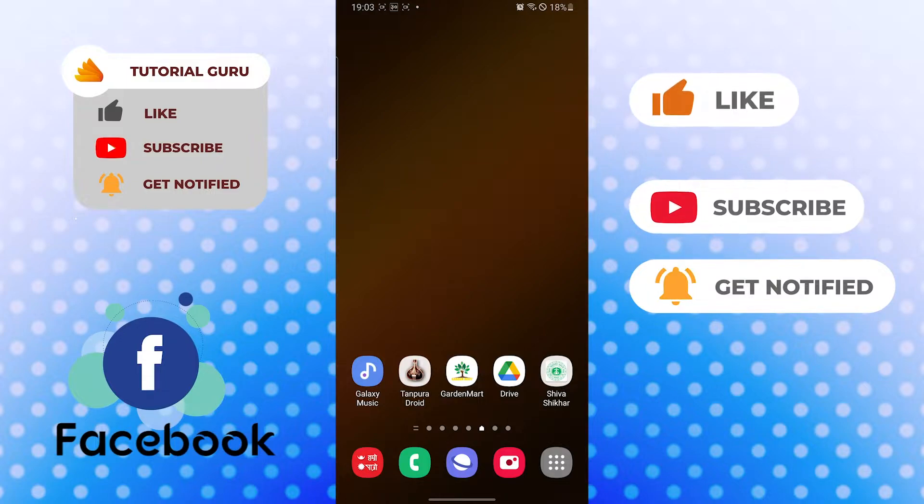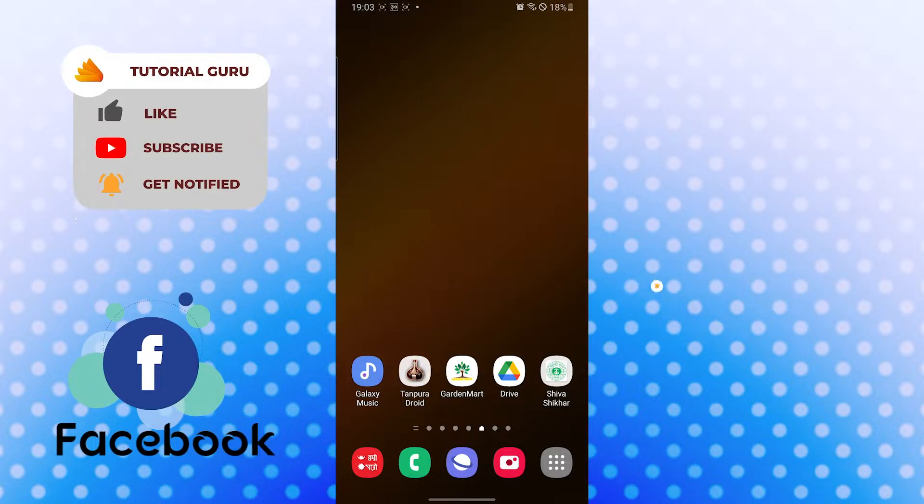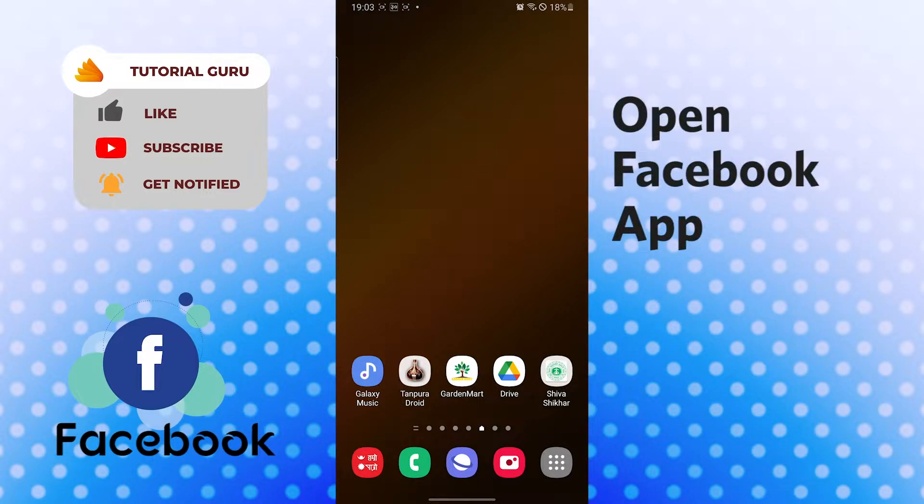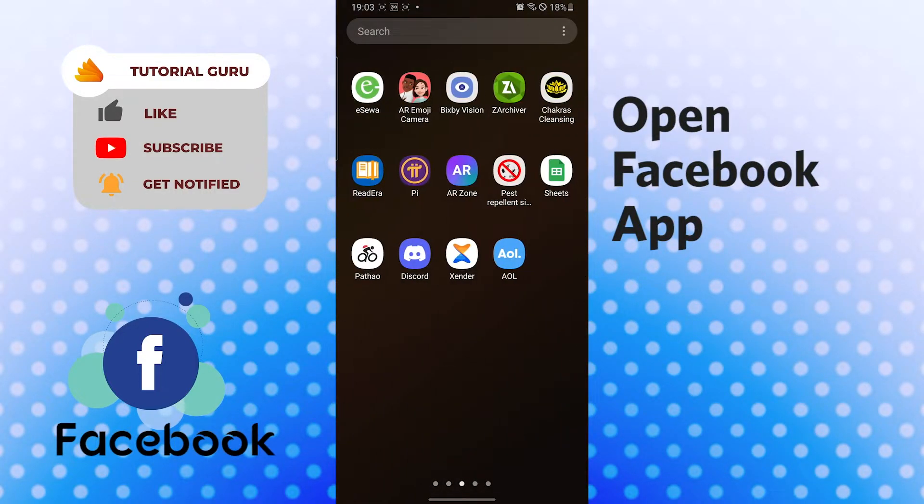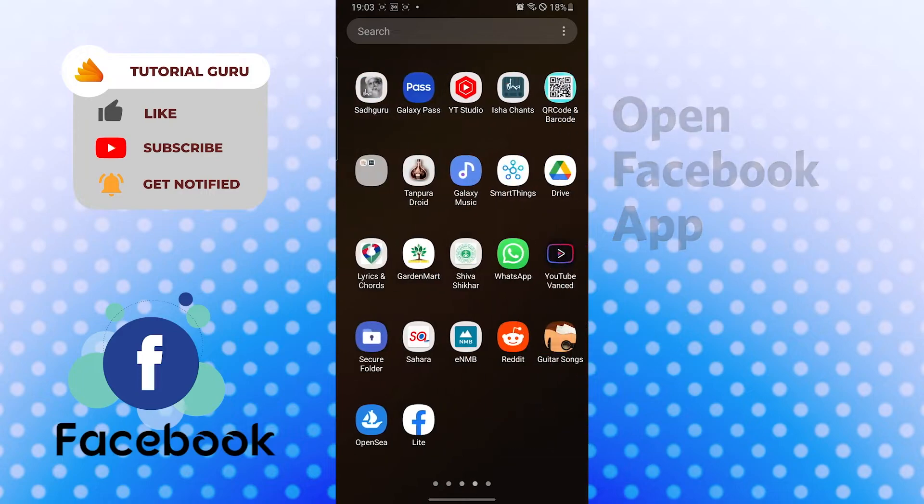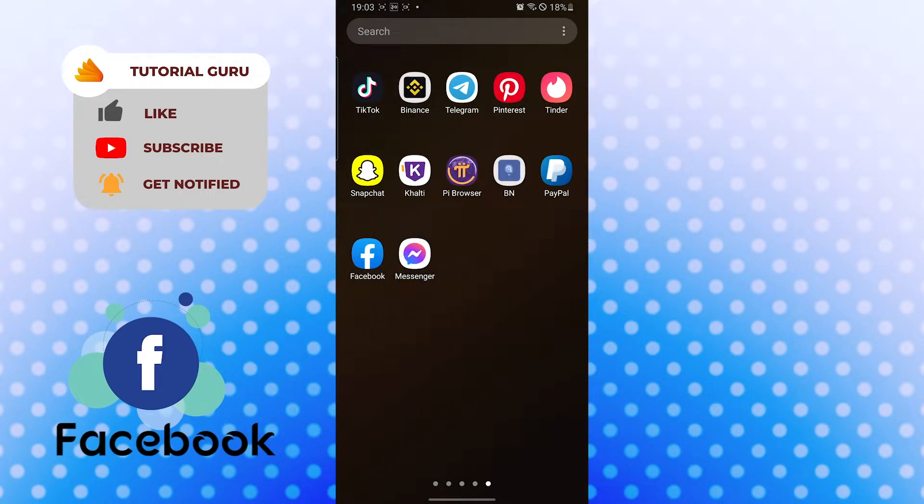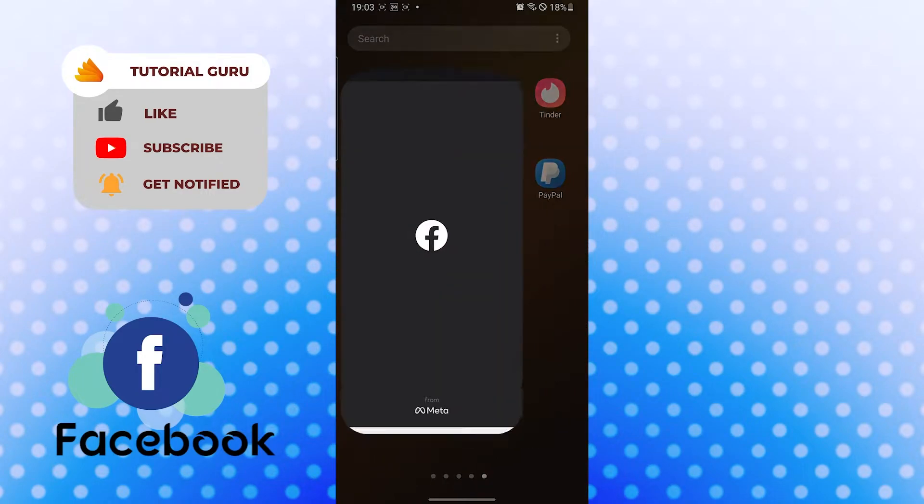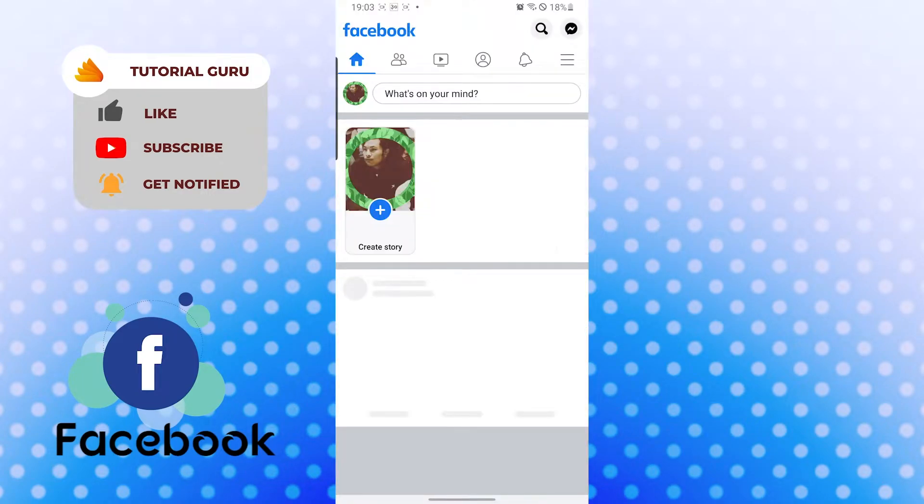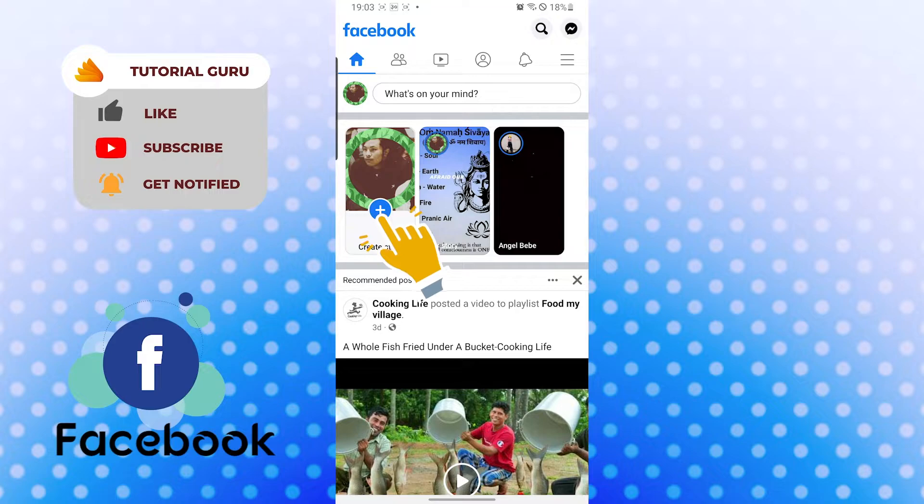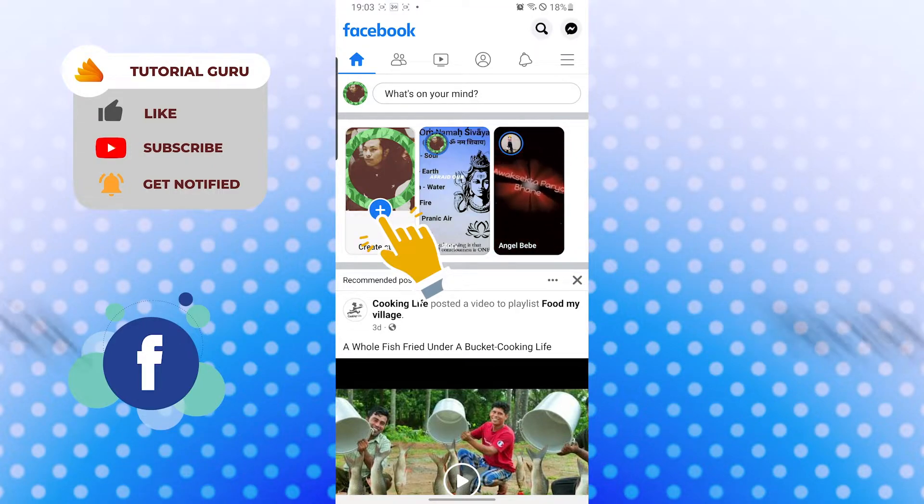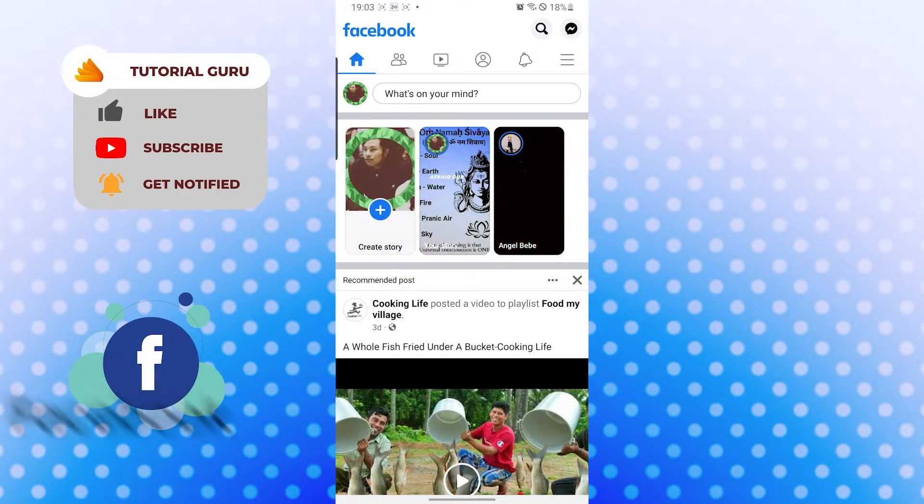Now to add a sticker to your story on Facebook, let's open up our Facebook app first. And after that, to add a sticker to your story, let's create a story first. Let's create a demo story.